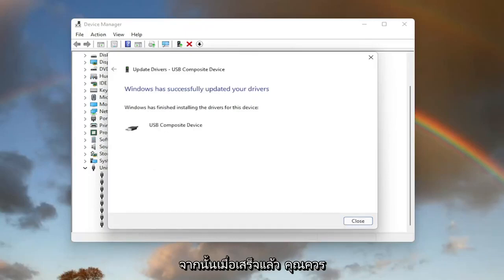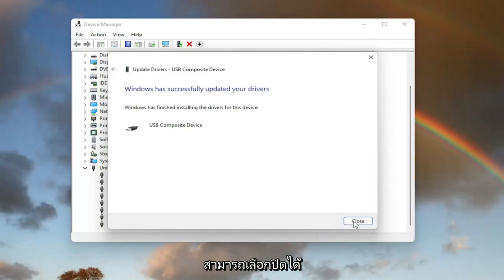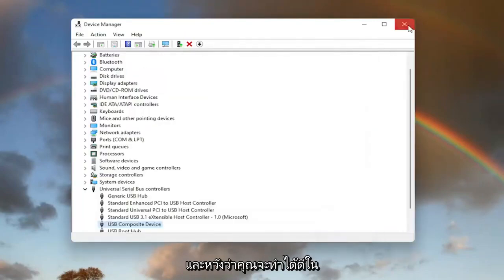Once that is done, you should be able to select Close, and hopefully you should be good to go.